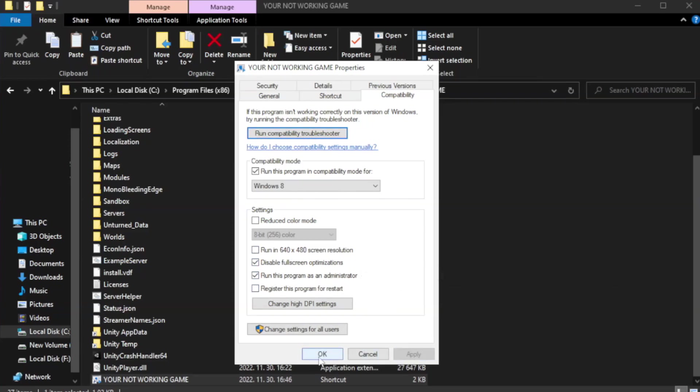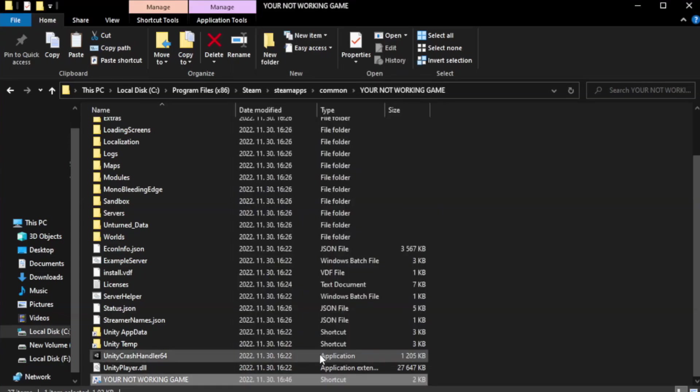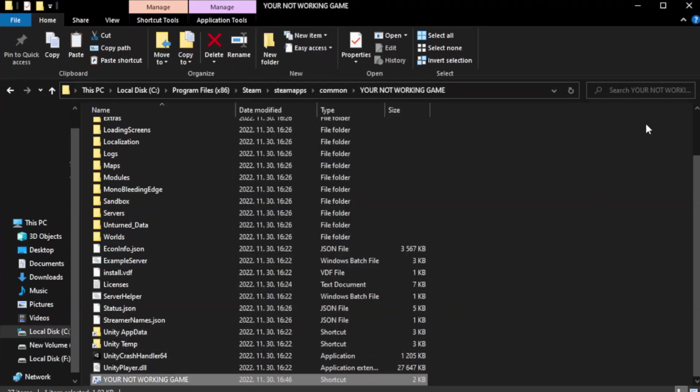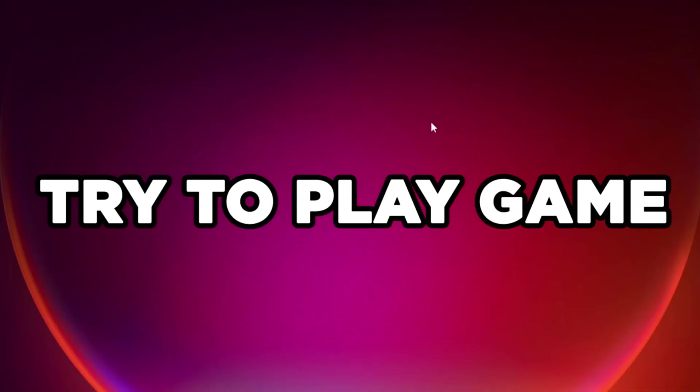Click Apply and OK, then close the window. Try to play the game.